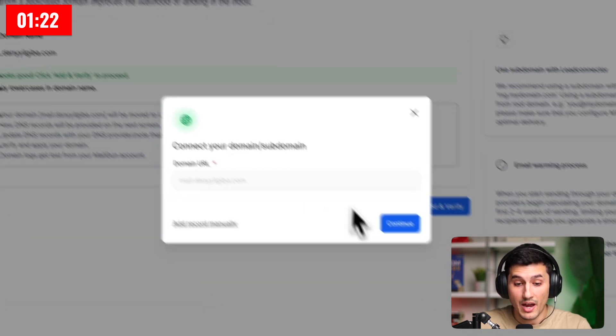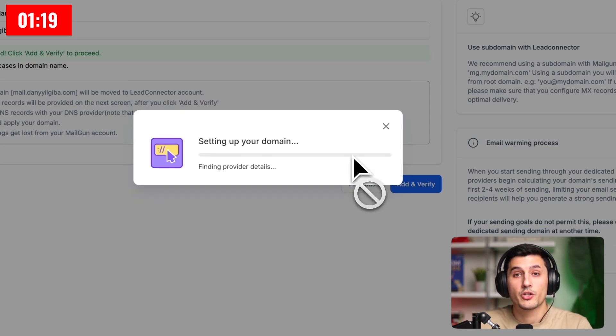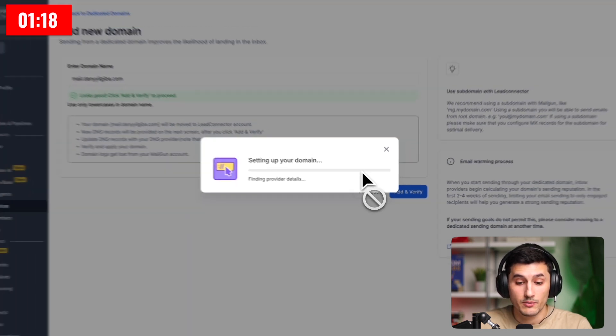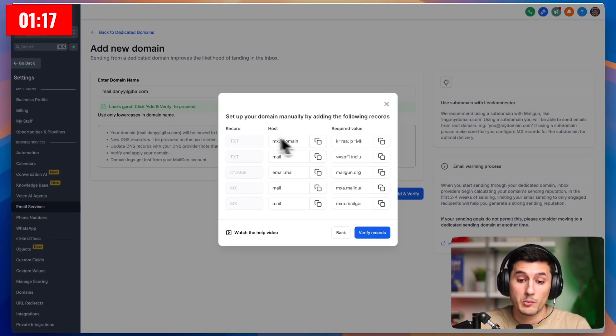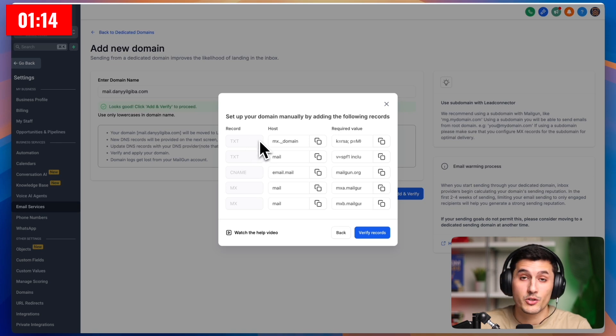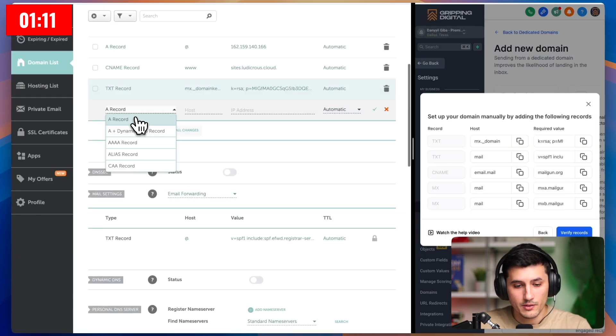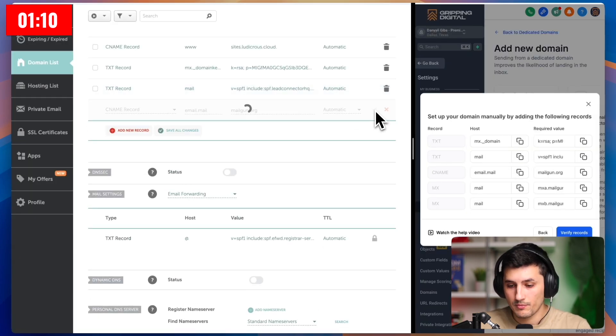And the same thing happens. If it can't be done automatically, we will have to enter those records manually. Same drill here. We want to one by one, copy them and paste them into our domain provider. To make it easier, I'll just split the screen.